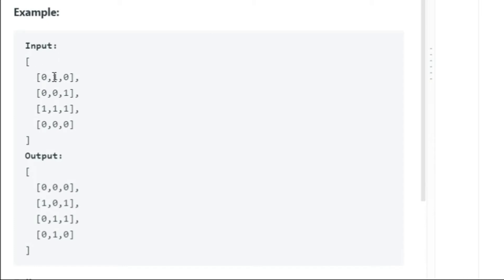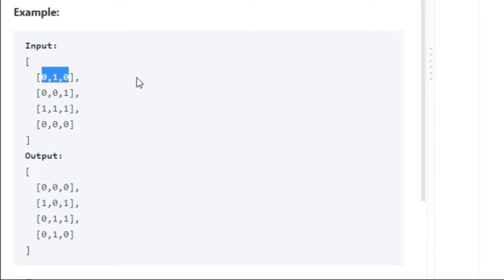If we look at this particular highlighted element, it's supposed to be zero in the next iteration. But if we update it to zero, the next element which needs to be one will not be one. The neighbors of that cell are these four, and as you remember, if an element has three live neighbors it's supposed to be alive as well. So if we update this to zero early, we would face a problem.